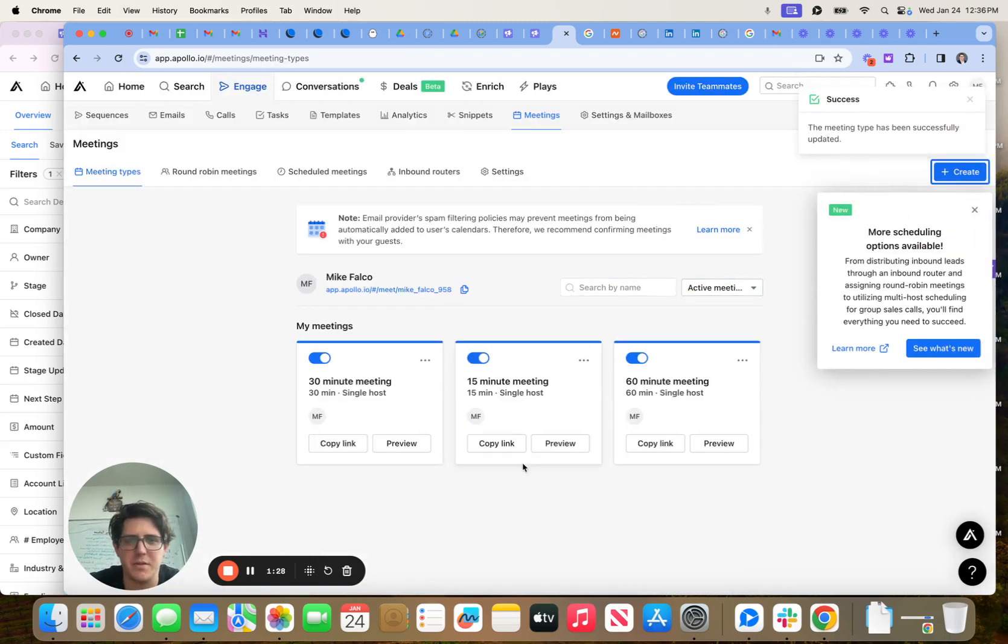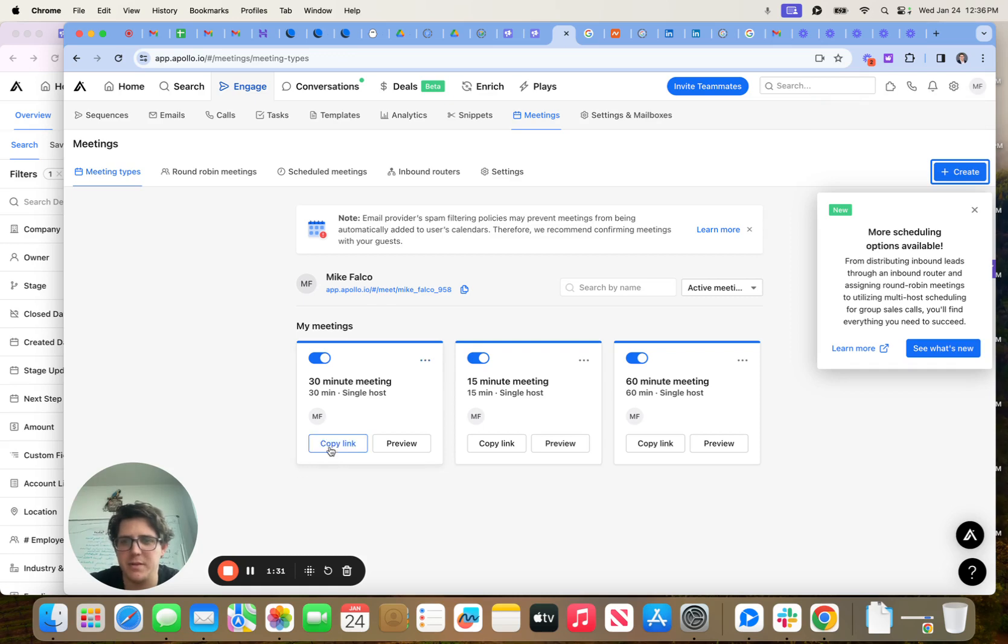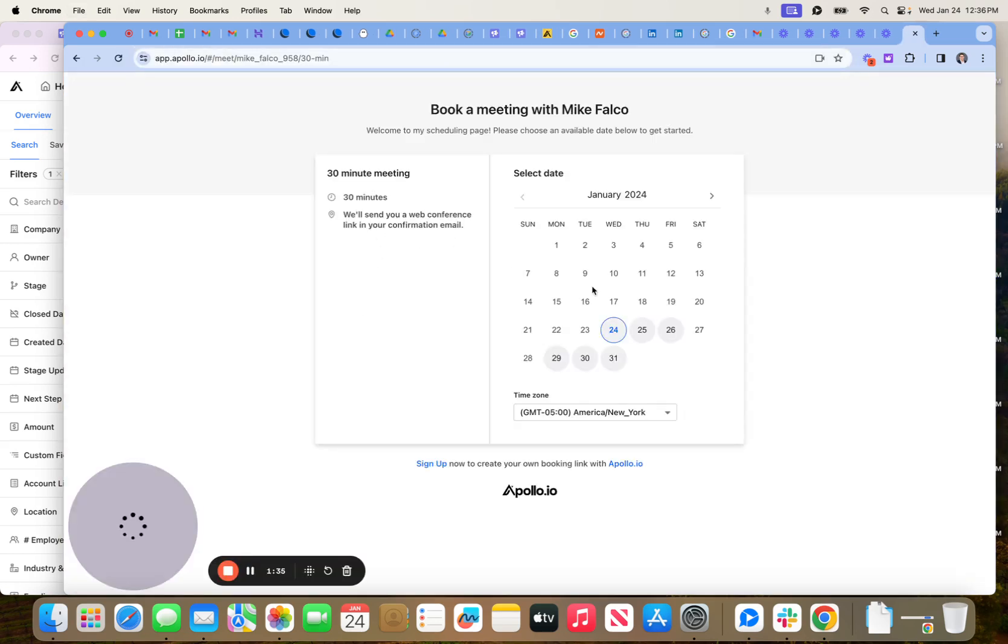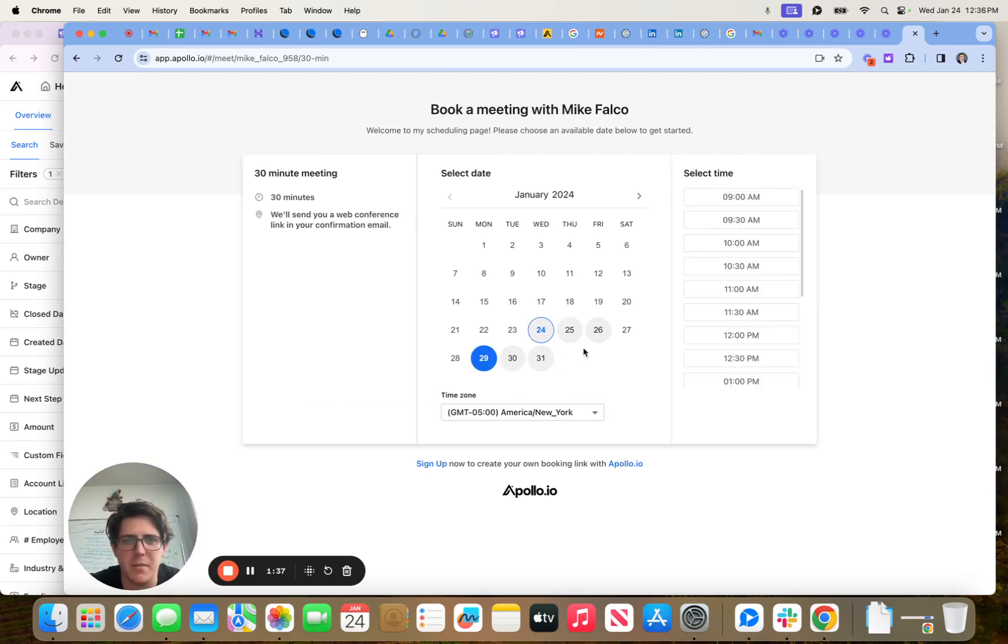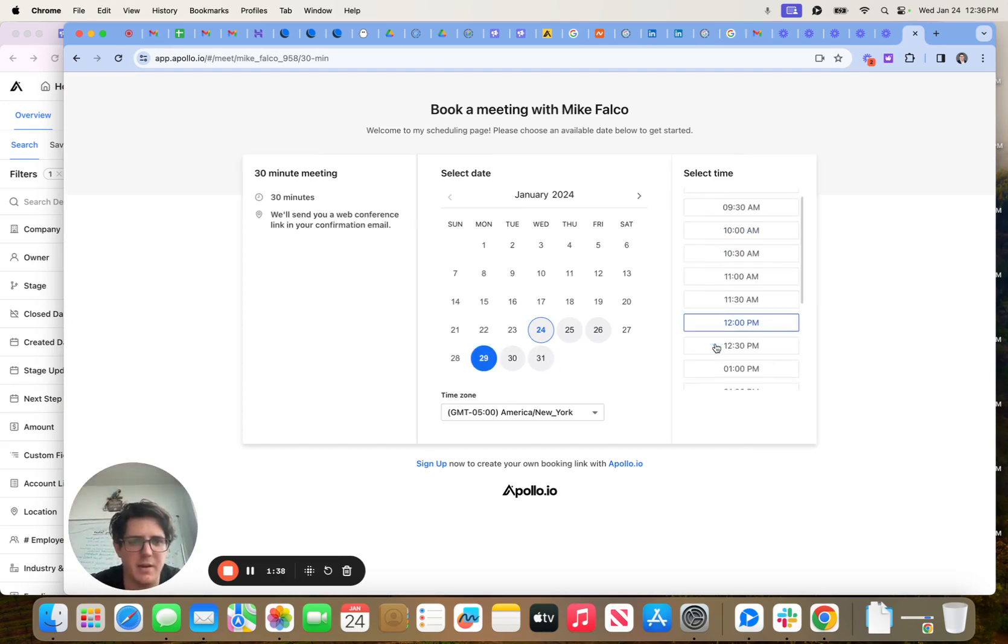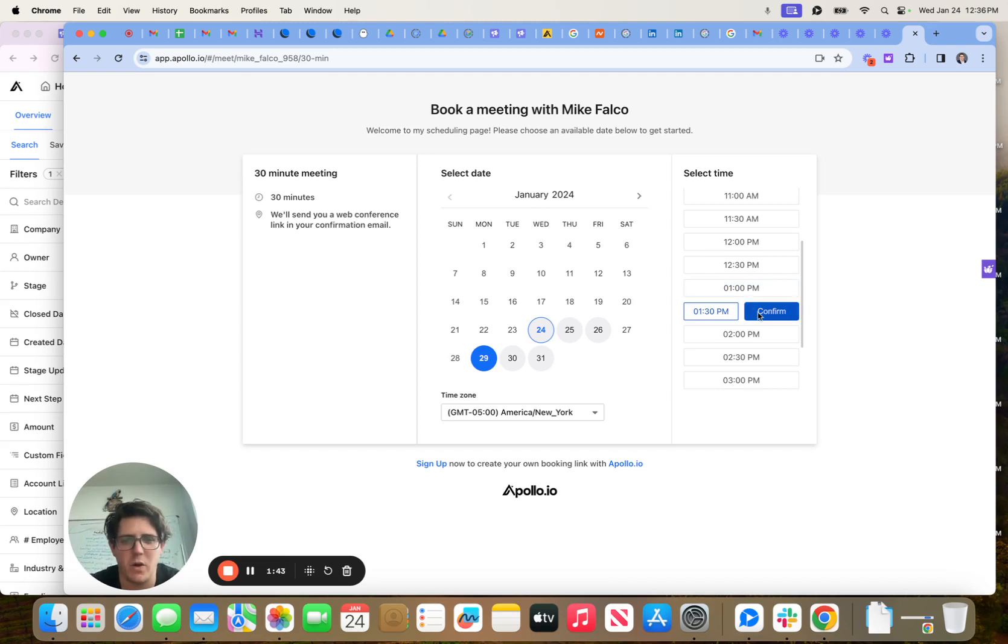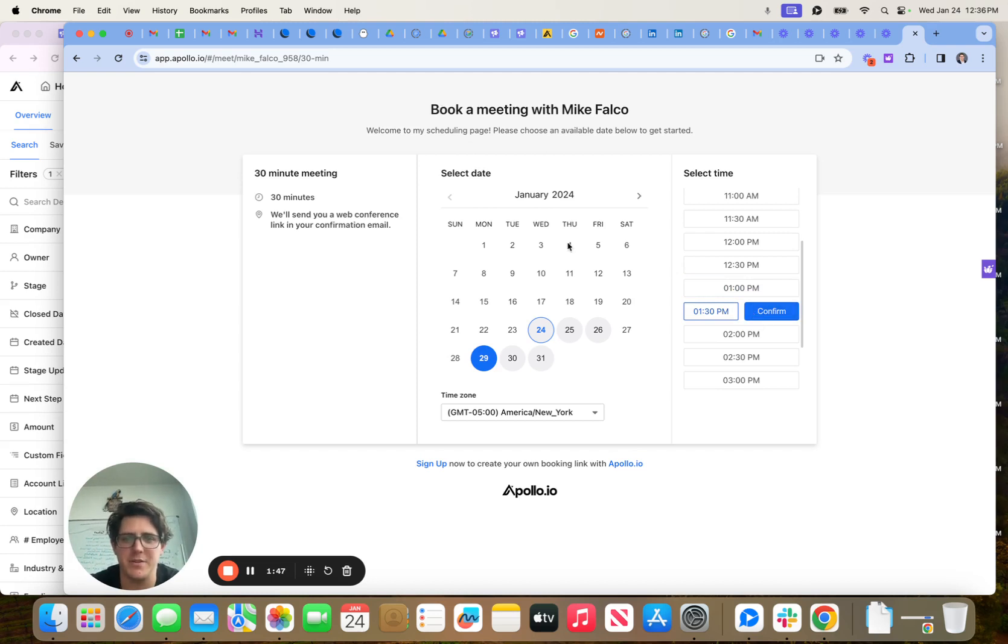Next thing we're going to do is we're going to open that up on behalf of the prospect. So we're going to copy it. We're going to open it. Now they said Monday at 1:30. So I'm just going to go ahead and I'm not going to book this one here, but you guys can walk through the steps there. You put your prospect's name in, you put their email address in, and then it goes to your calendar.